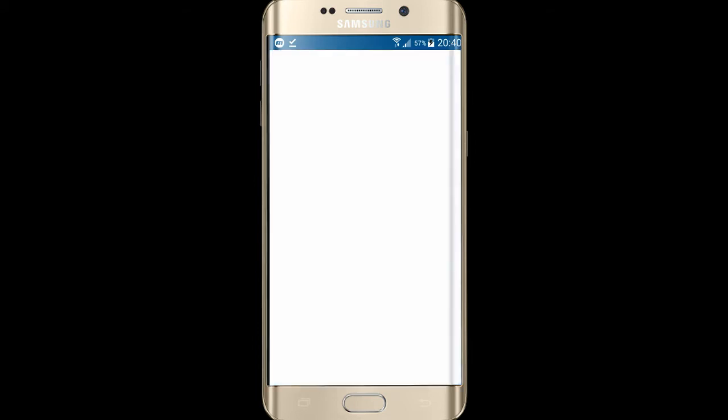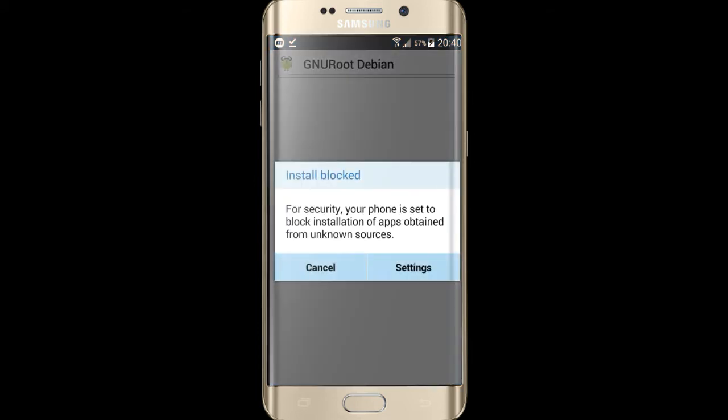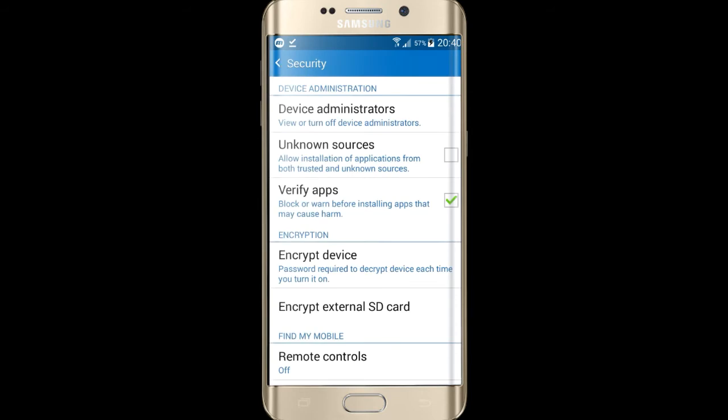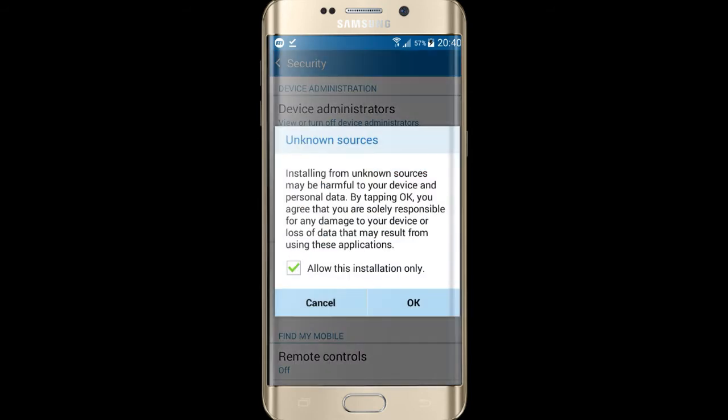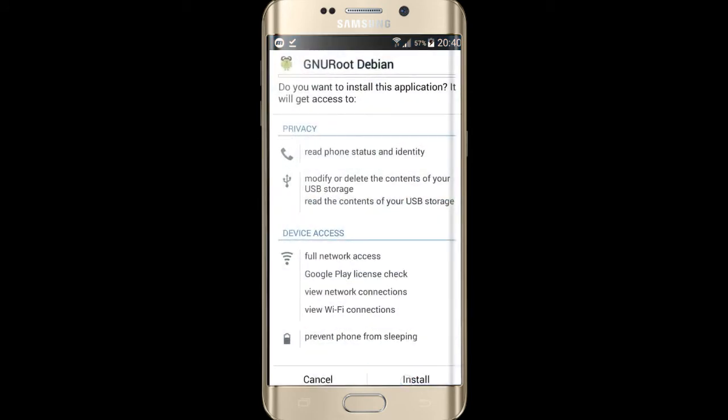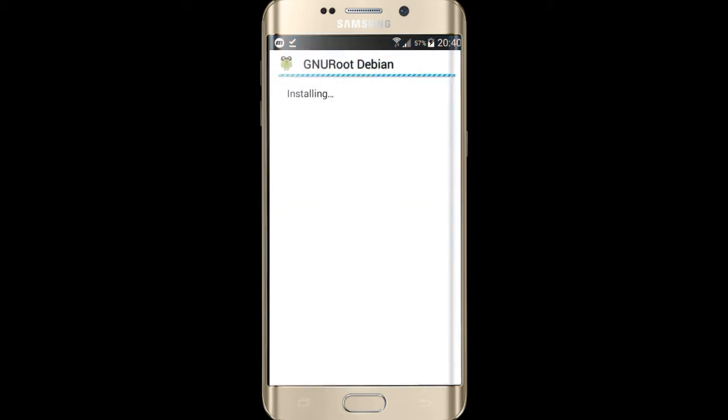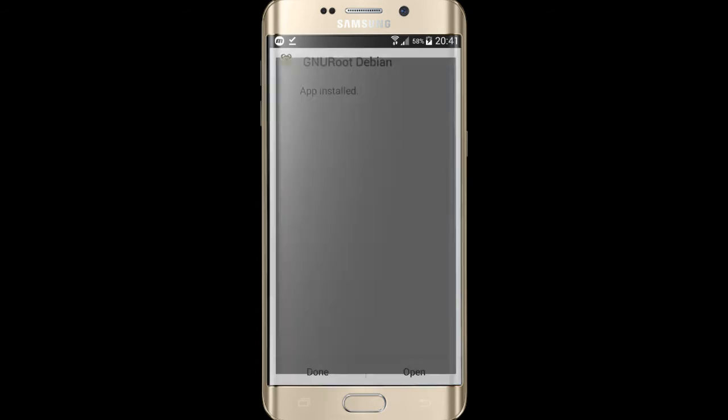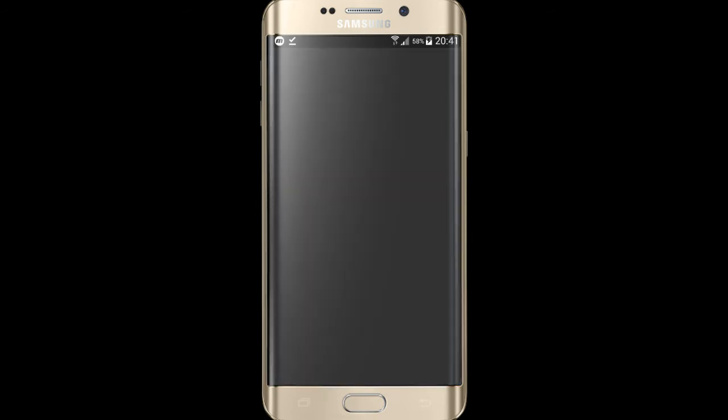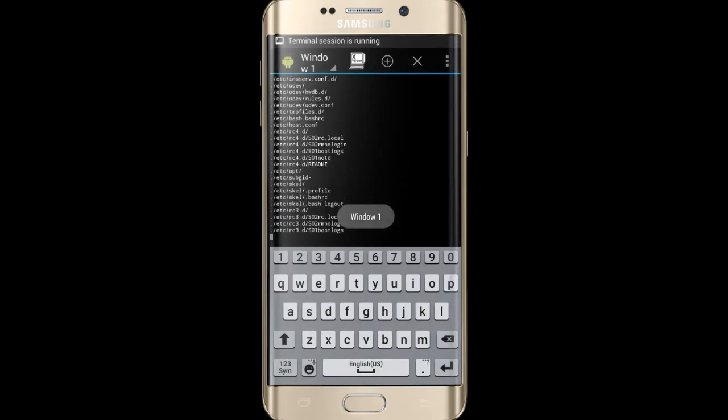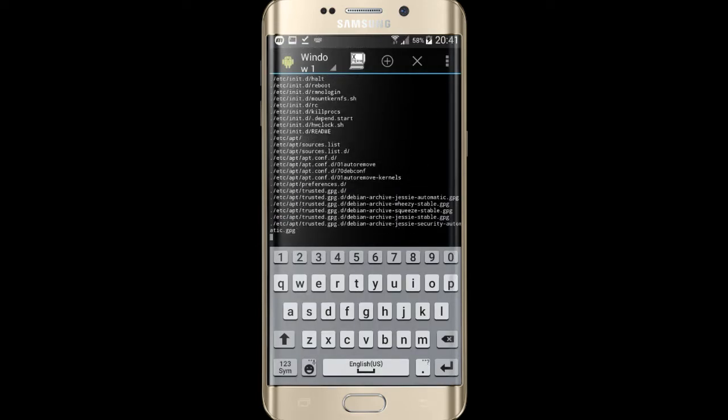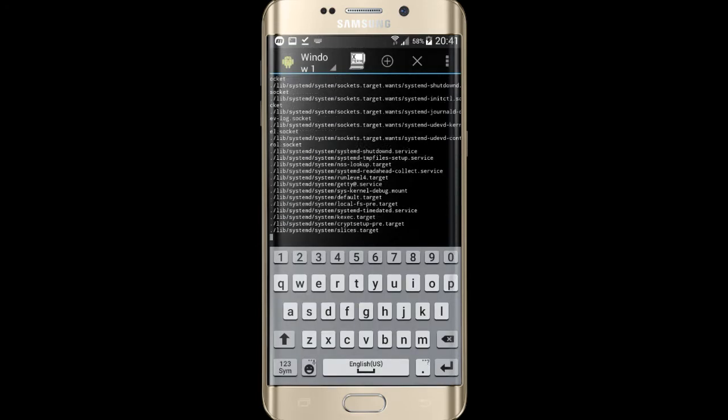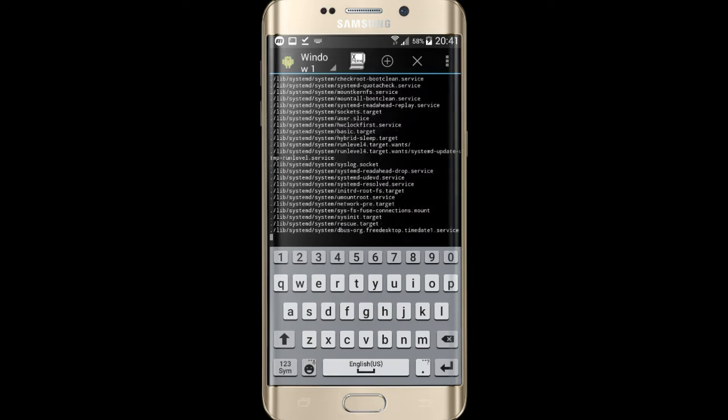Now it shows downloading automatically. It may take some time, it depends on your internet connection.